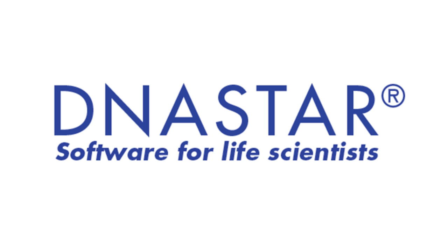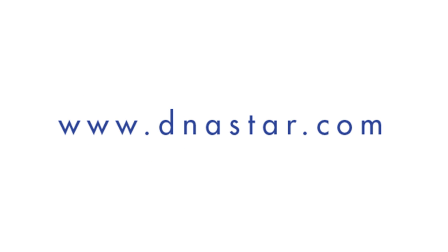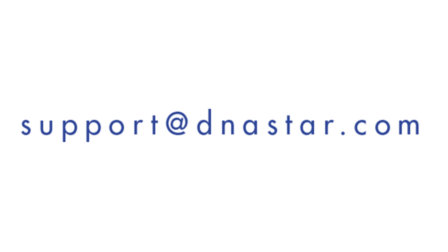If you have any other questions about SeqMan NGen, SeqMan Pro, or automated bacterial genome closure with a reference, please visit our website at www.dnastar.com, or contact us at support at dnastar.com.